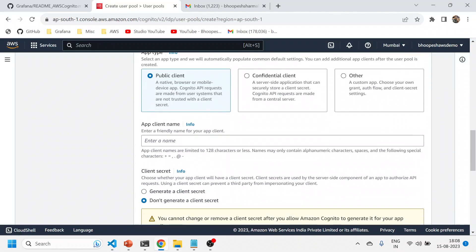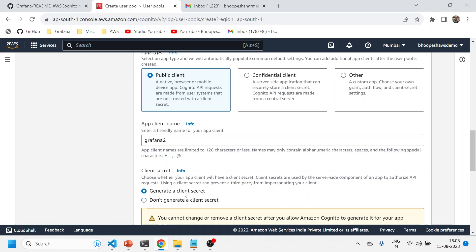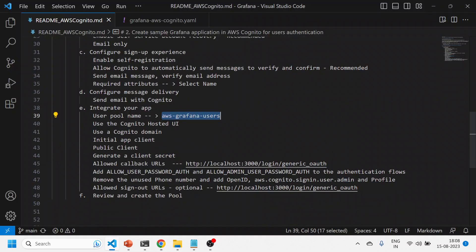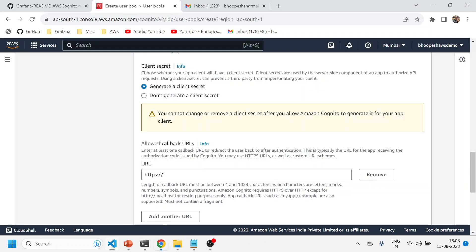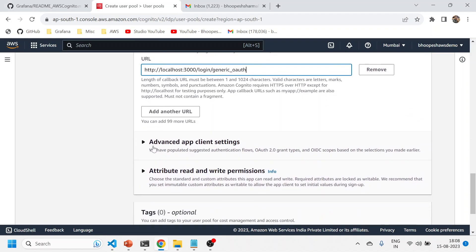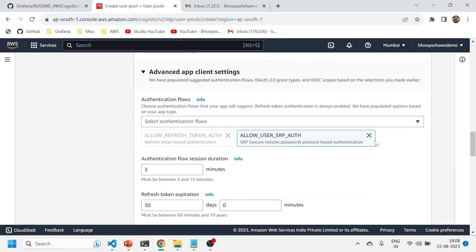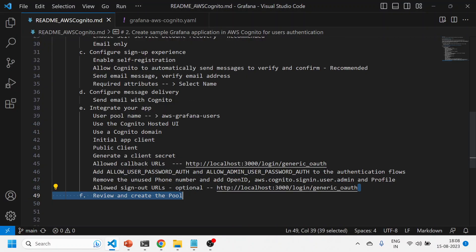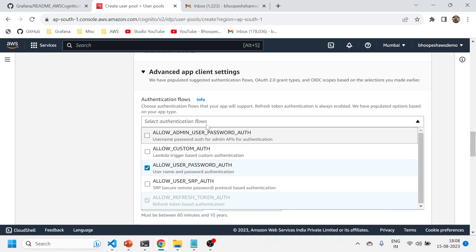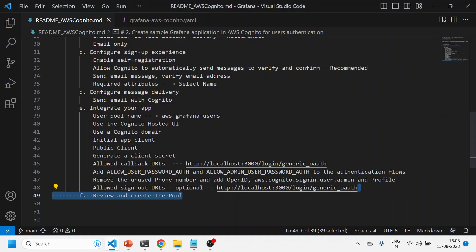You need to use the Cognito hosted UI. This is where you give your Cognito domain from which it will create a user pool. You can name it something like 'grafana-20' or anything — it will check availability. Select 'Public client', give it a client name like 'Grafana', and generate a client secret because it will be used in your configuration. The next very important step: copy-paste the callback URL carefully — this will be your redirect URL.